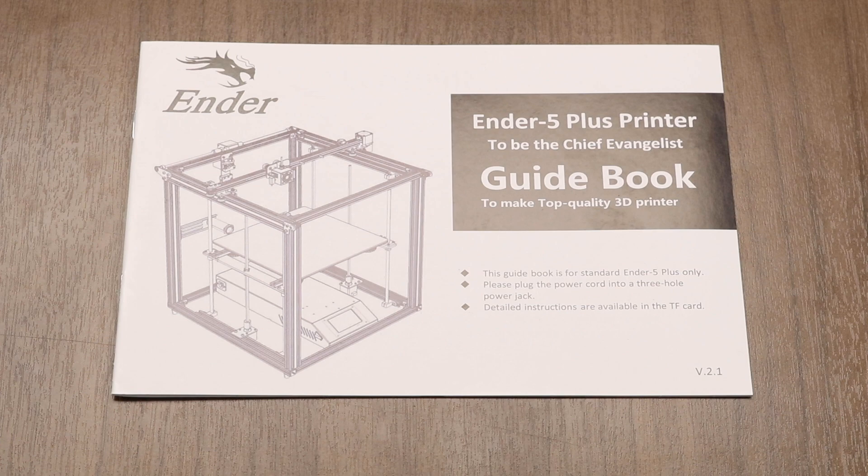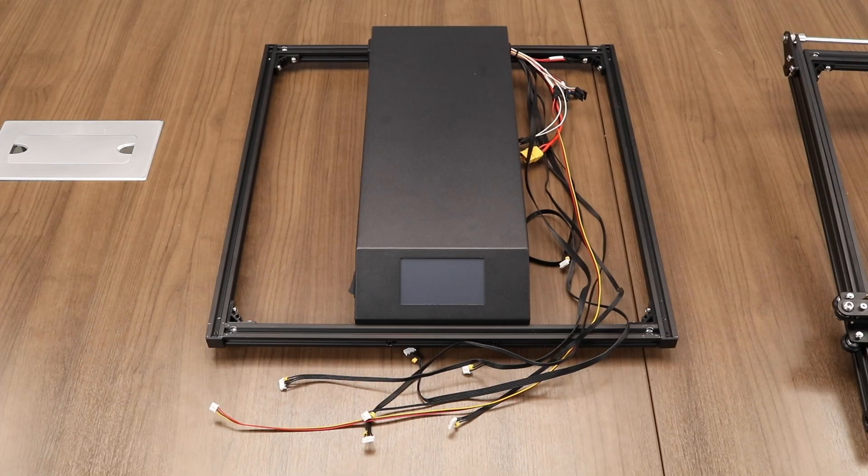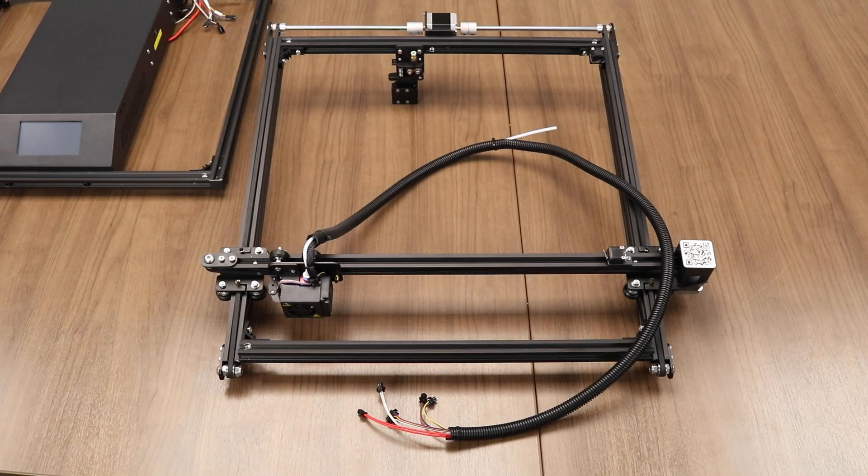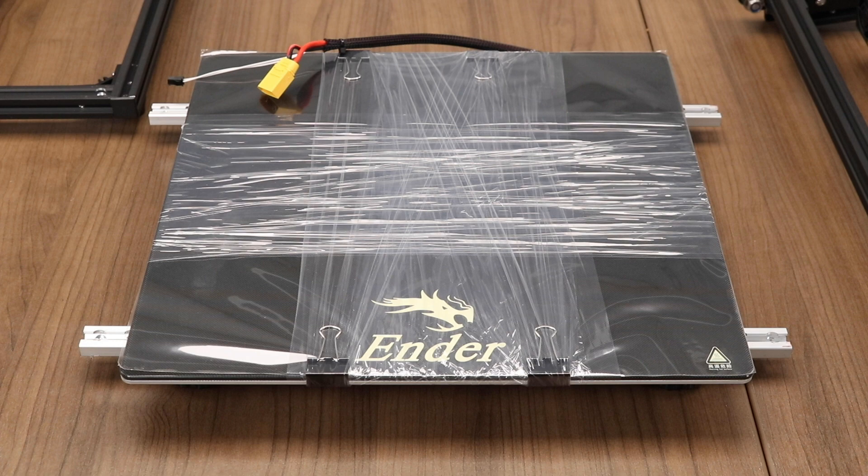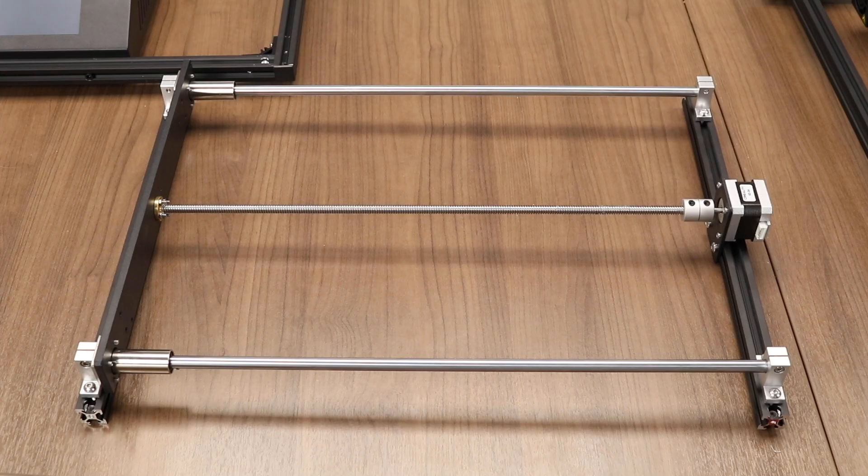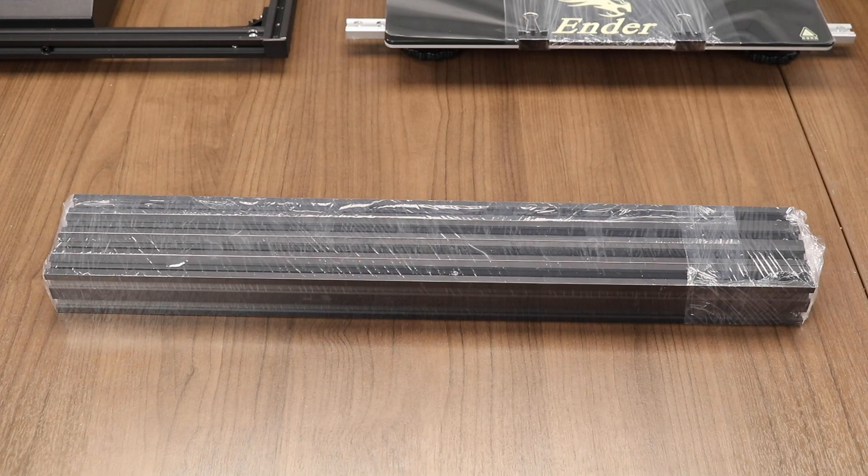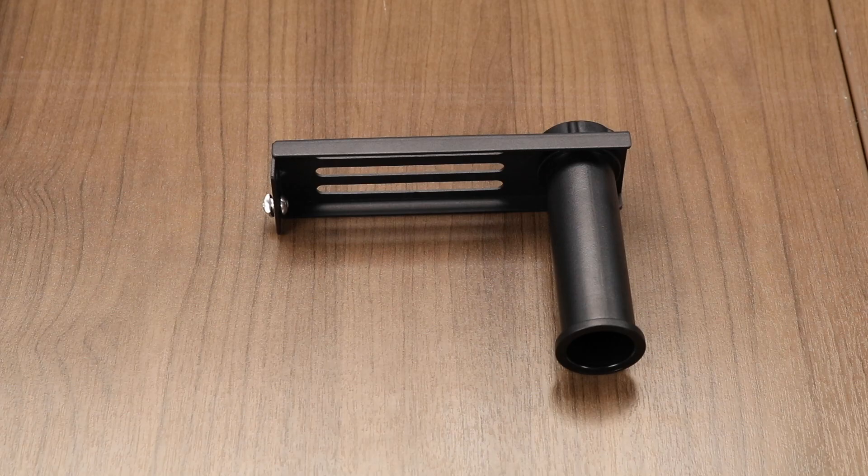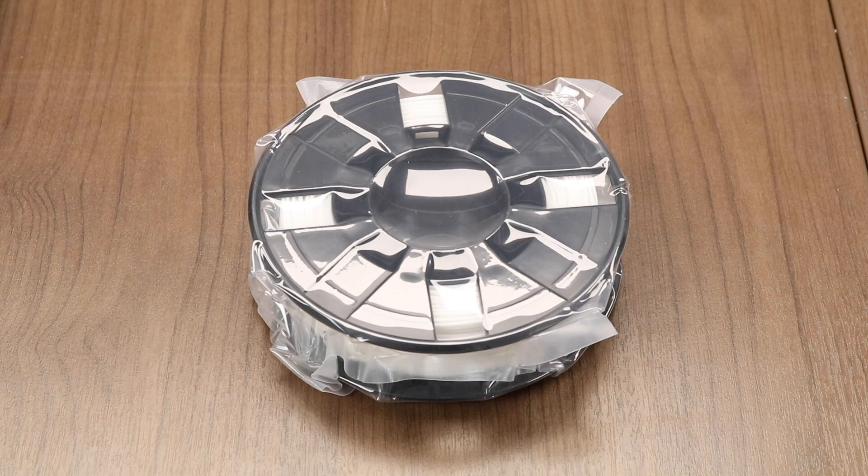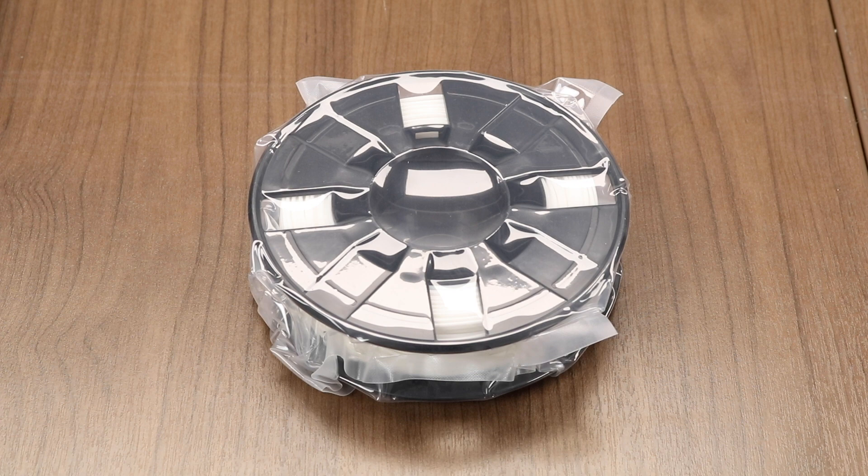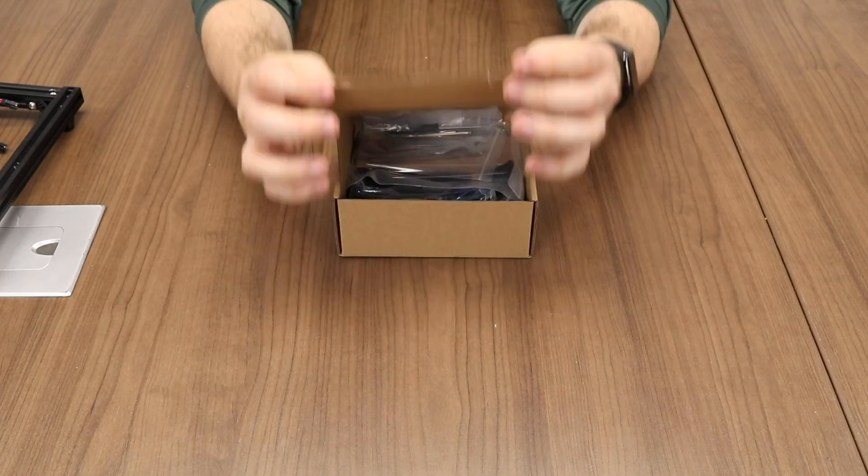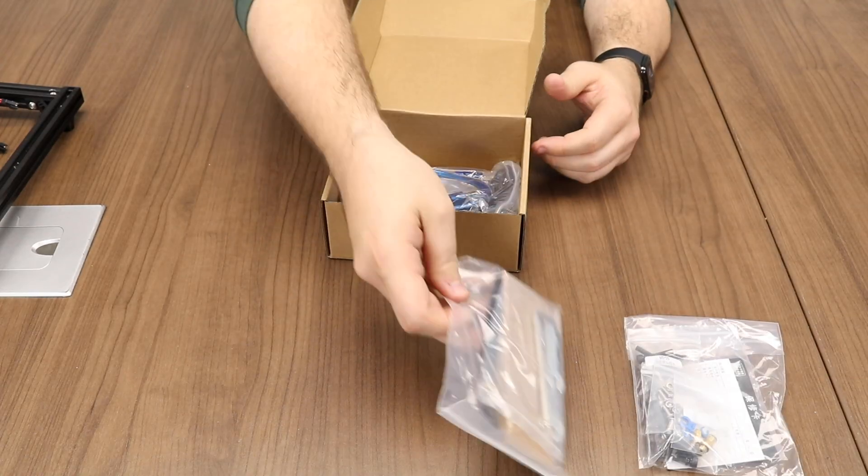It comes with an instruction manual, a highly pre-assembled electronics box and base plate, another highly prefabricated X and Y axis assembly, a heated bed assembly, a left and a right Z axis assembly, some supporting aluminum extrusion, a spool holder assembly, some test filament, and a box of goodies.